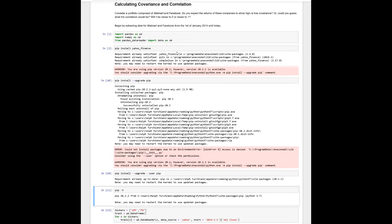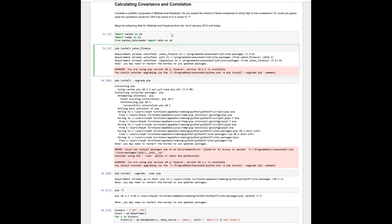Ralph here once again, and here is an annoying error we tend to run into in reference to the package manager working with Anaconda Jupyter Notebooks. Here I'm working on covariance and correlations, and I'm going to install Yahoo Finance.